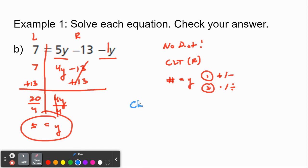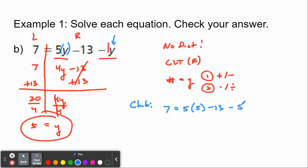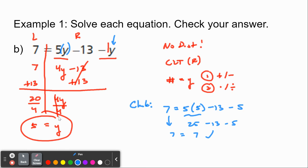I'm going to check by plugging 5 in for y. Since the value is positive, I don't need parentheses around it. So: 7 equals 5 times 5, minus 13, minus 5. Simplifying: 5 times 5 is 25, minus 13, minus 5. 25 minus 13 is 12; 12 minus 5 is 7. And 7 does equal 7 — so we verified that y equals 5.